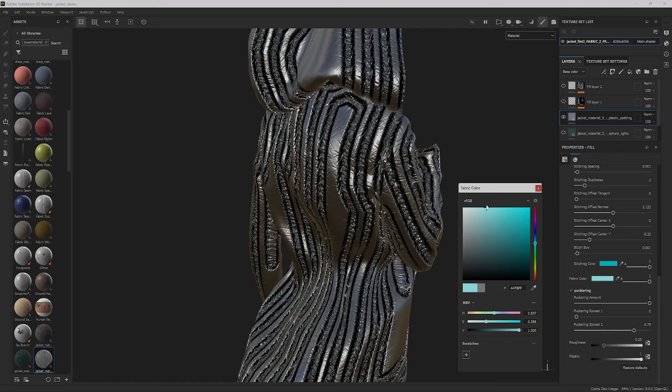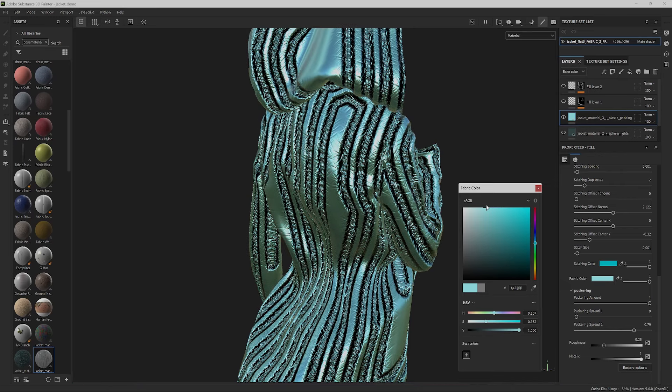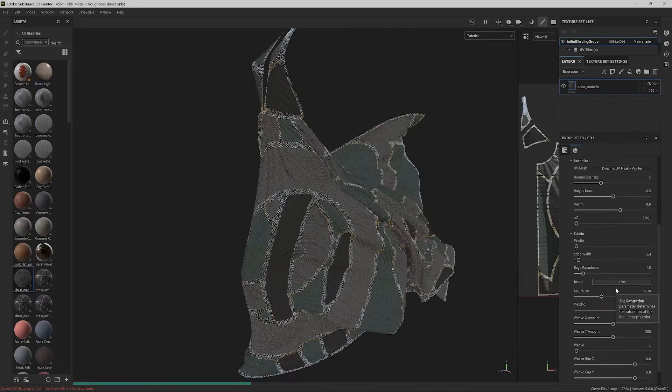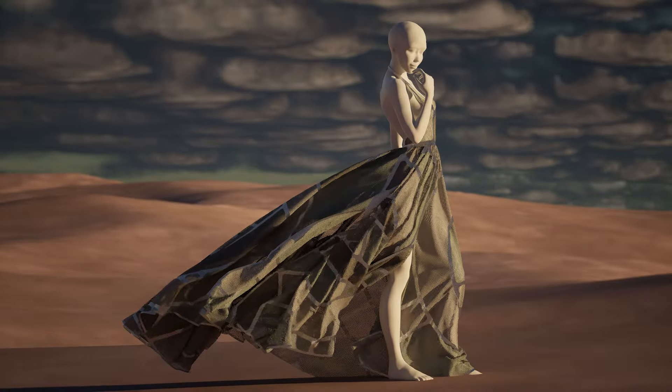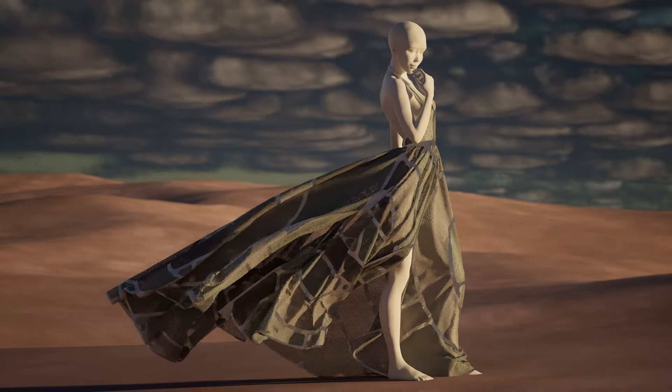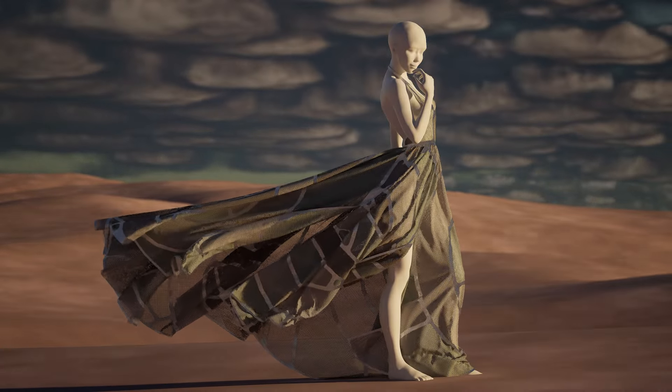As long as the material parameters are exposed in Designer while making the material, they can then be used in Painter or in any other program like Unreal through the Substance plugin. This can give you unlimited variations of your design on the fly.